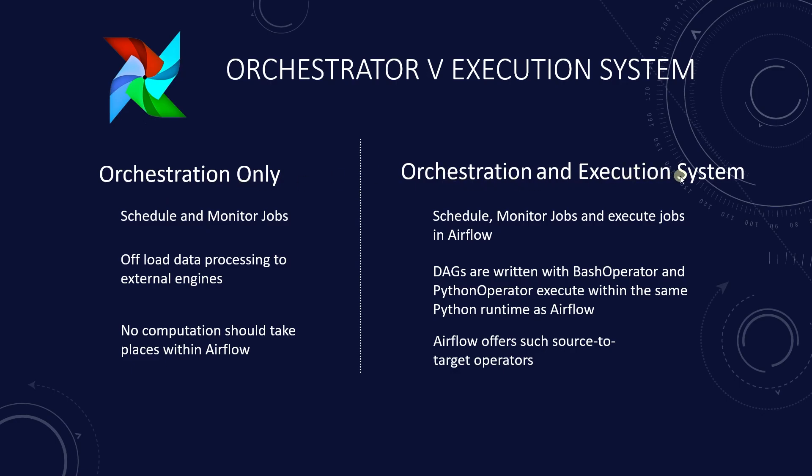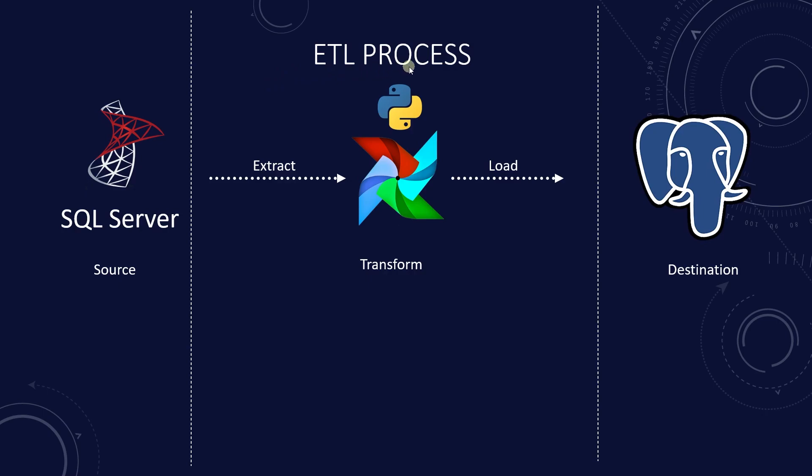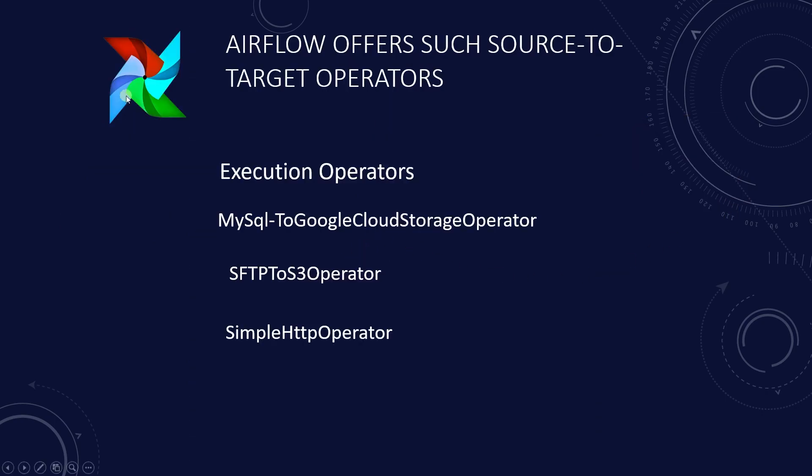First option is to orchestrate and execute the job on the Airflow. We have seen a flavor of this in the previous Airflow video. A classic example is ETL. We extract the data from SQL Server, perform some transformations on it and load it to Postgres database. This is a common task in Airflow. The data is transferred between two systems with some transformations in between. In the Airflow ecosystem, this has led to development of many such source to target operators. For example, we have the MySQL to Google Cloud Storage operator, SFTP to S3 operator and simple HTTP operator. Therefore, there's a use case of orchestrating and executing the jobs in the Airflow ecosystem.